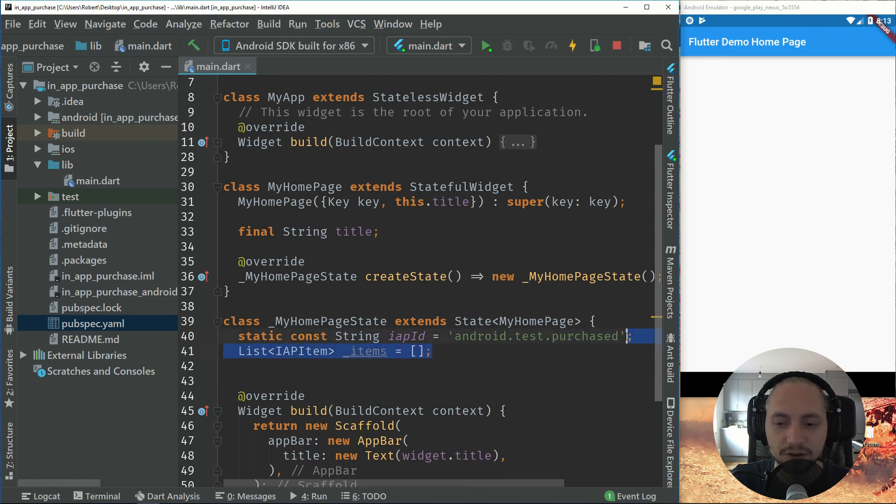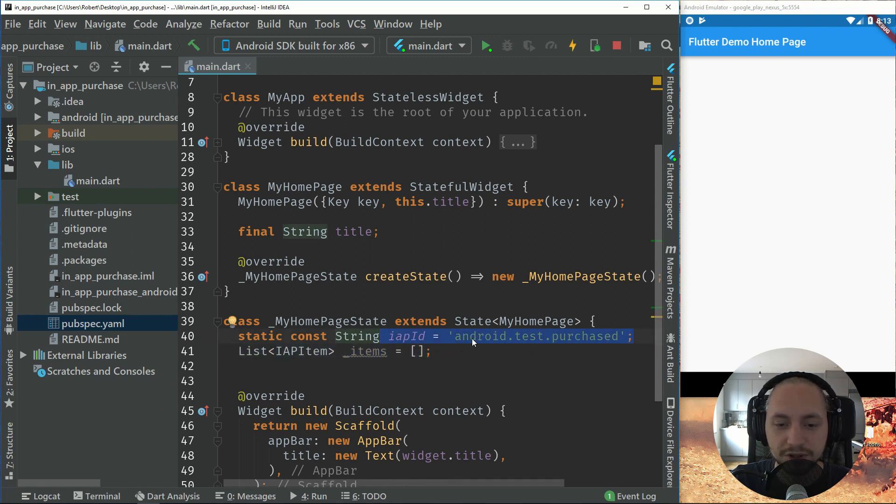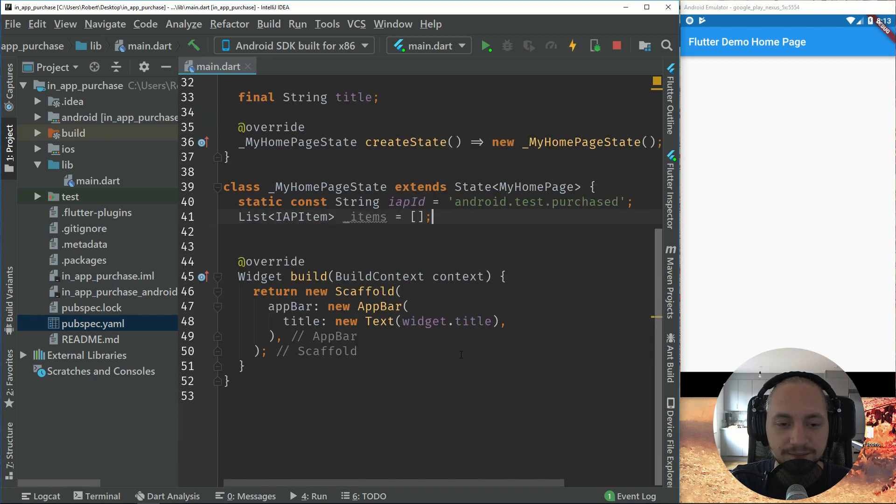And then we will just use those id and put it there. So to make this scalable, we have a list of items. So if we want to have multiple in-app products, we can have the list.